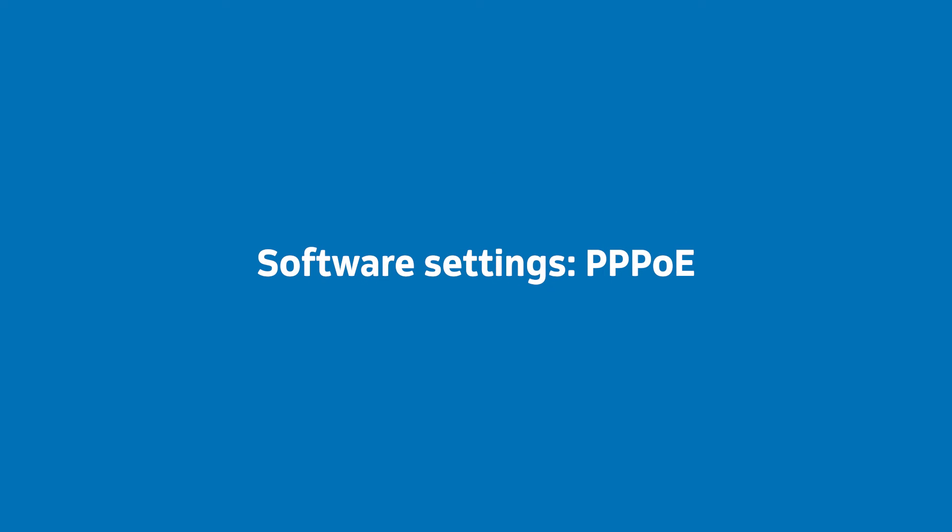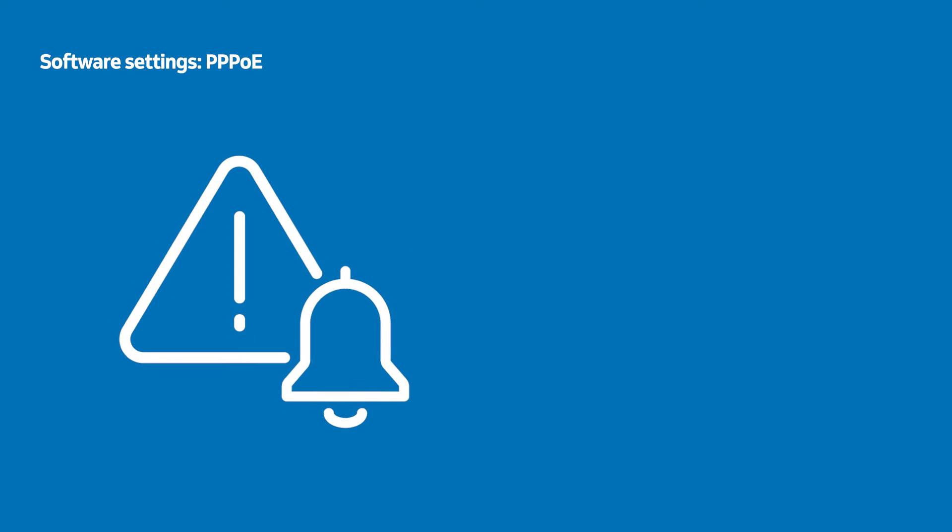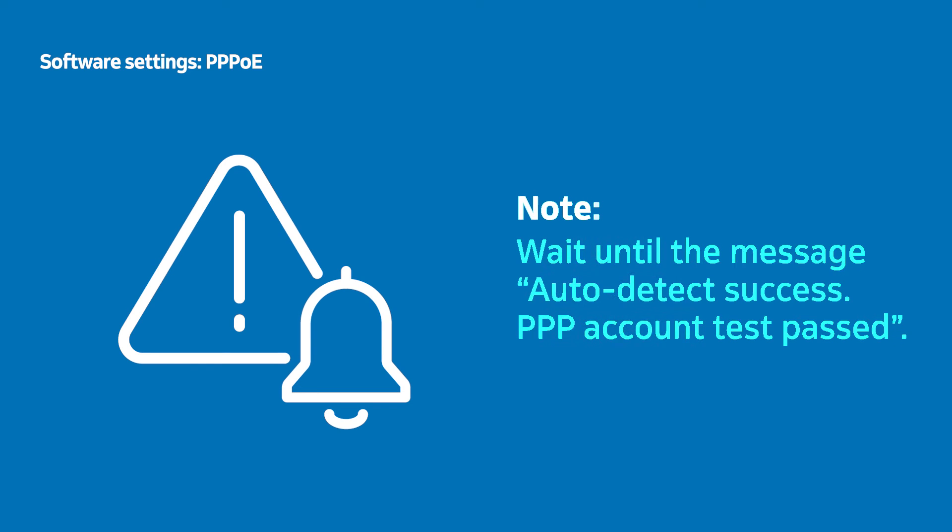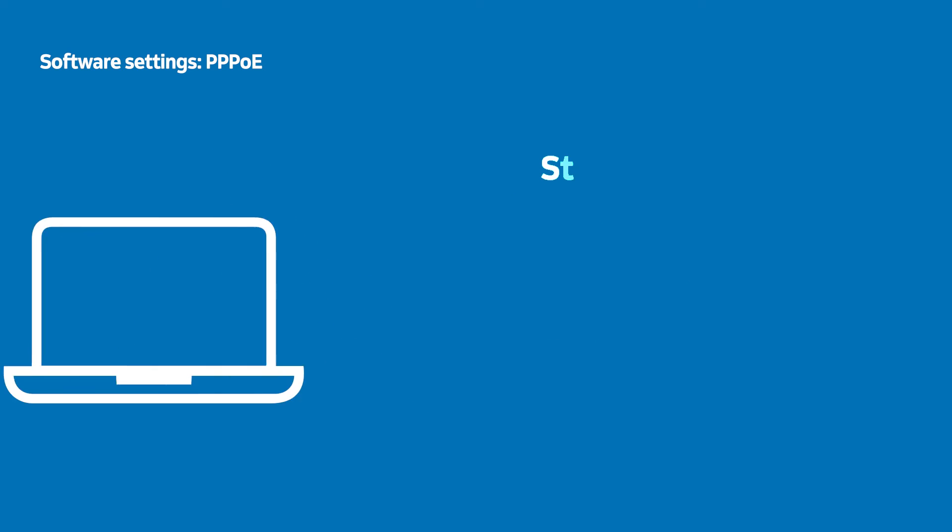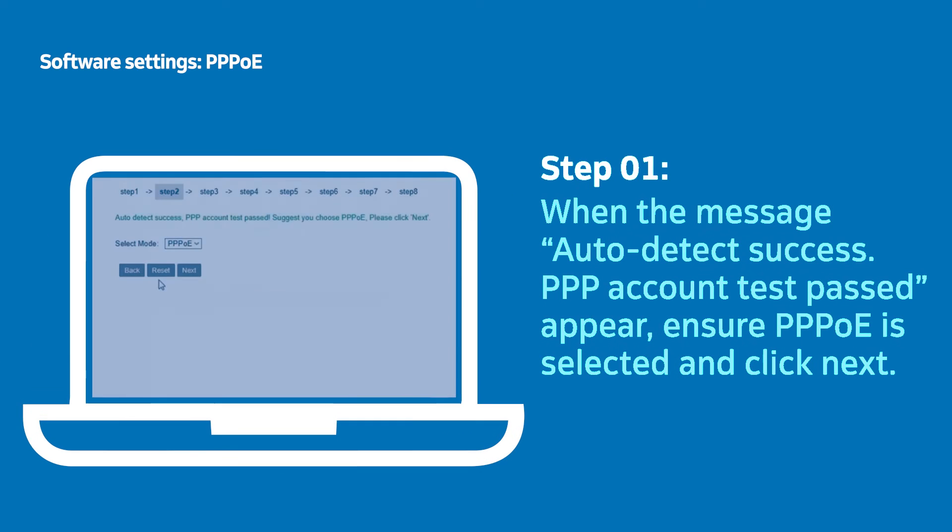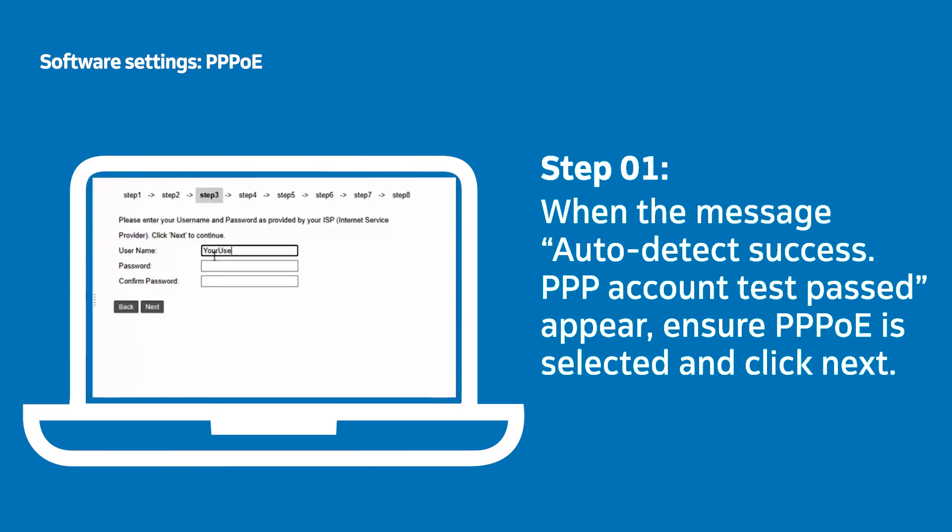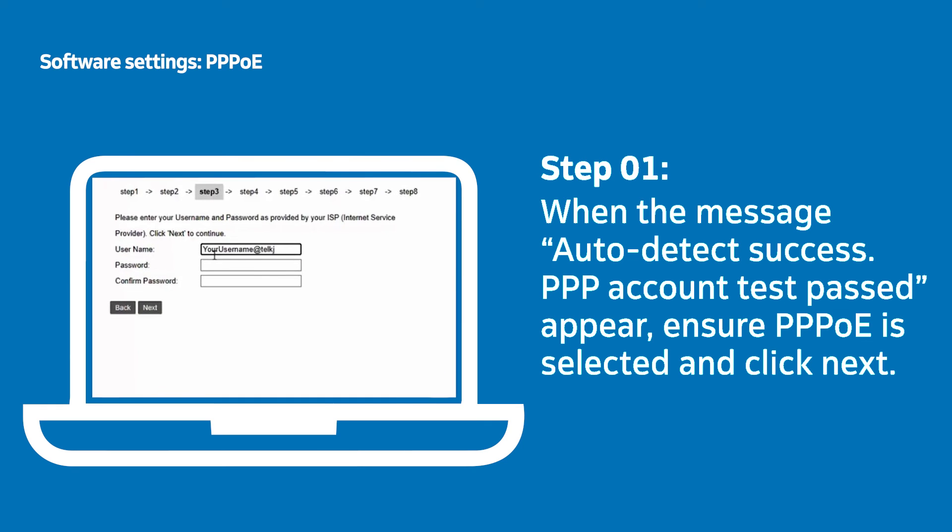Software settings for PPPoE. The following steps are only applicable to PPPoE protocol fiber devices. Once you see a message that says Auto-detect success, PPPoE account test passed, check that PPPoE is selected from the drop-down menu and then click the Next button.